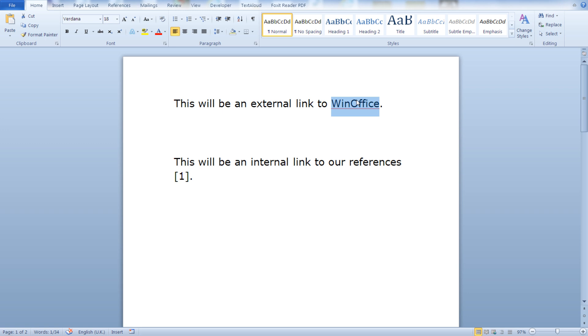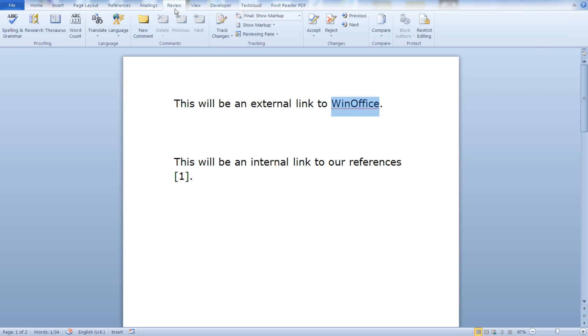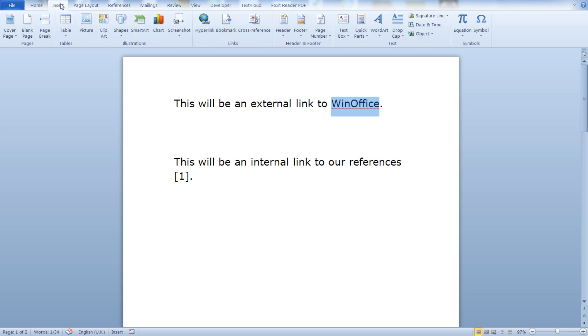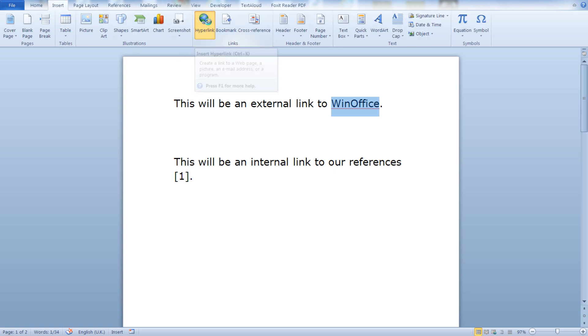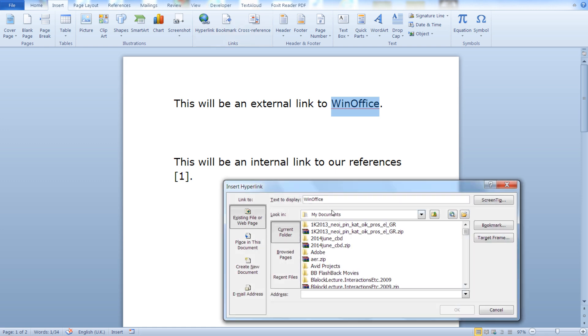We will insert an external link here in WinOffice. So from the insert tab click on insert hyperlink.